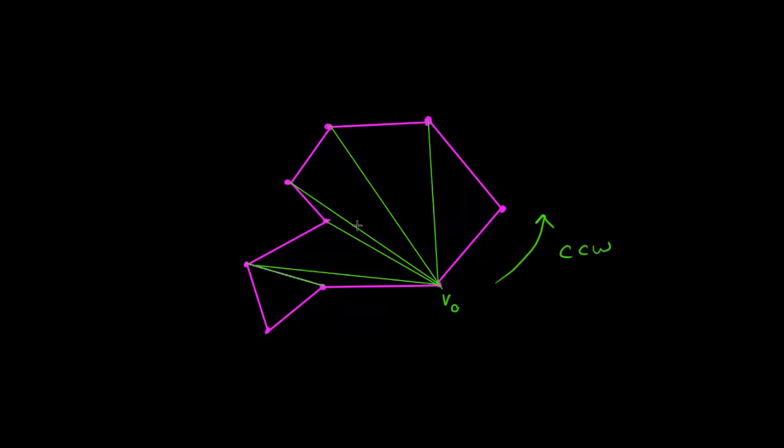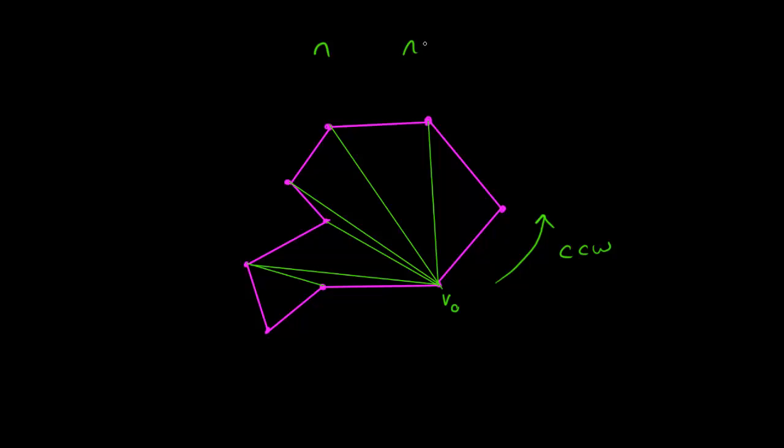You can see that each of these internal segments, quadrants, area, are triangles. One, two, three, four, five, six, seven triangles. And this actually brings up kind of an interesting observation. If we have an n number of vertices, which in this case is one, two, three, four, five, six, seven, eight, nine vertices, then there will be n minus two triangles inside.